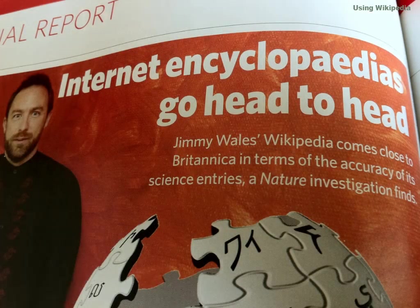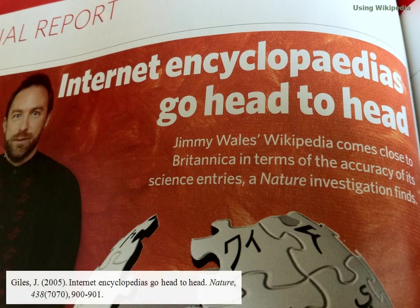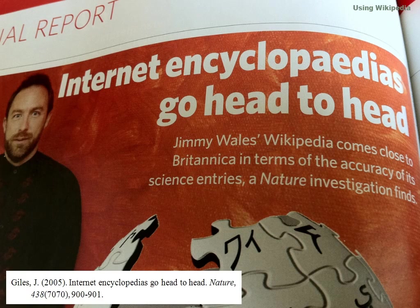In fact, a 2005 study by the journal Nature showed that Wikipedia is as accurate as Encyclopedia Britannica.